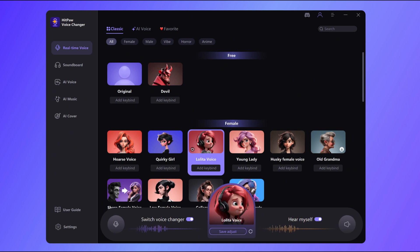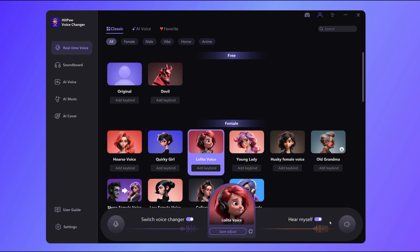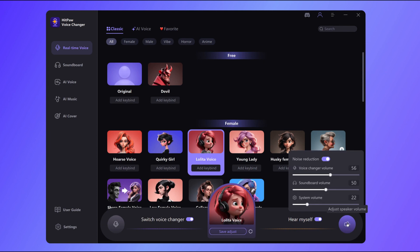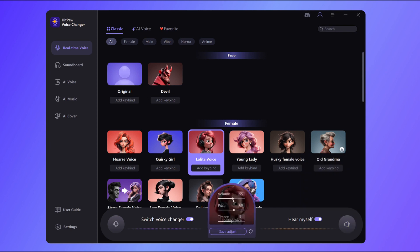Mic check, one, two, three. The sound after voice changing will be slightly different depending on your original tone. By the way, on the right side there are some settings for customization. You might want to start with a base voice and fine-tune the parameters to craft your unique sound.